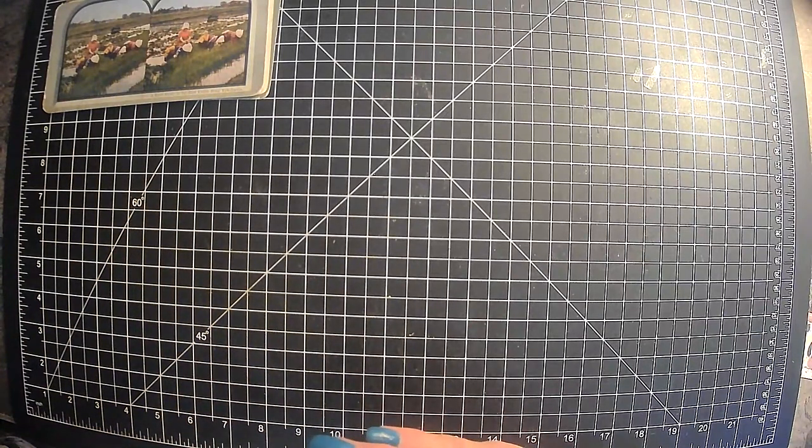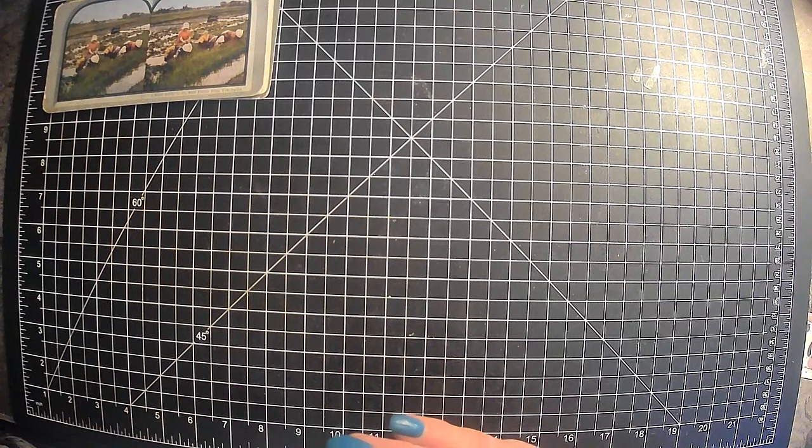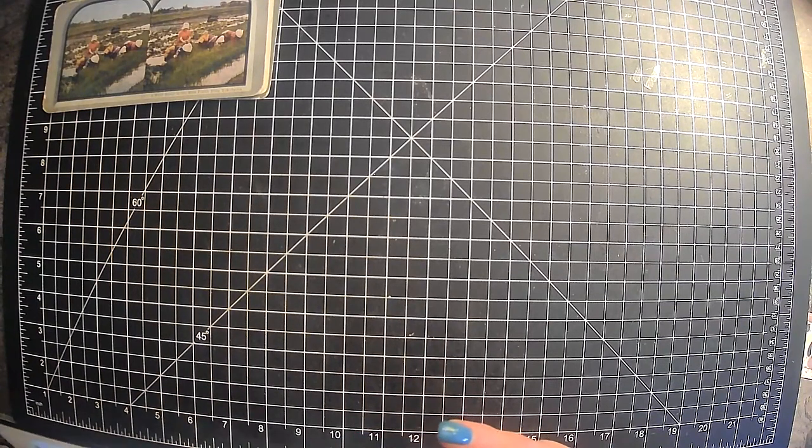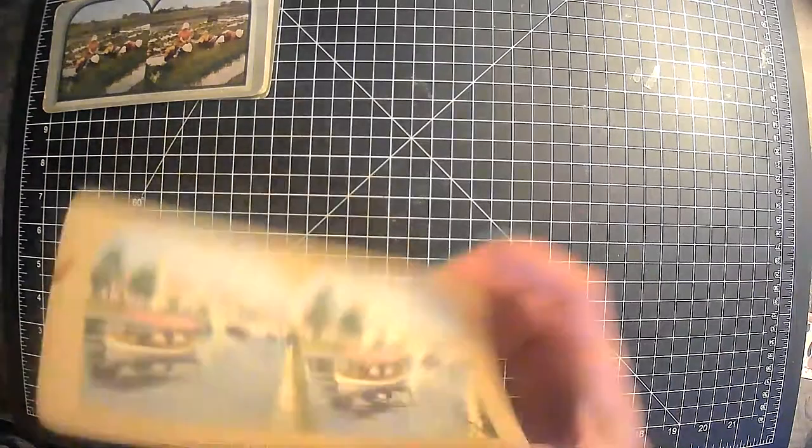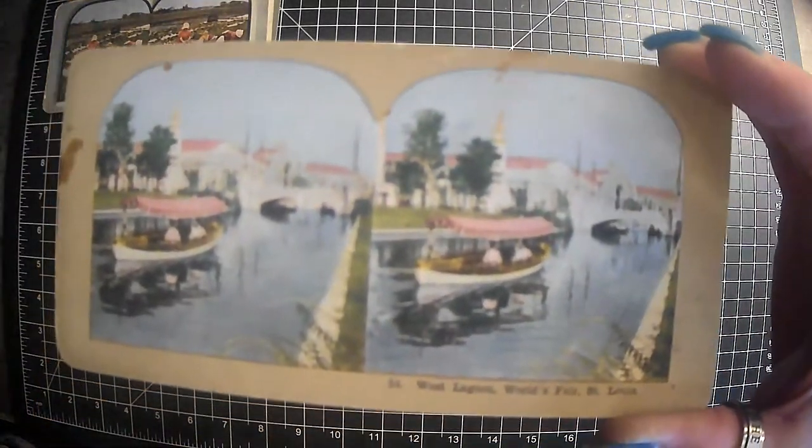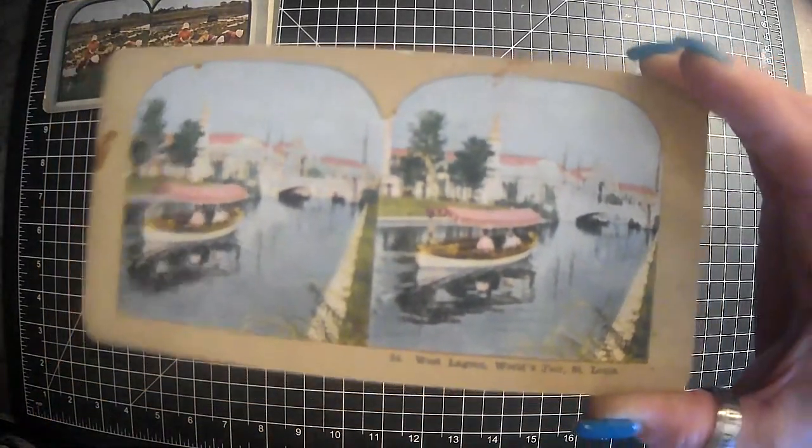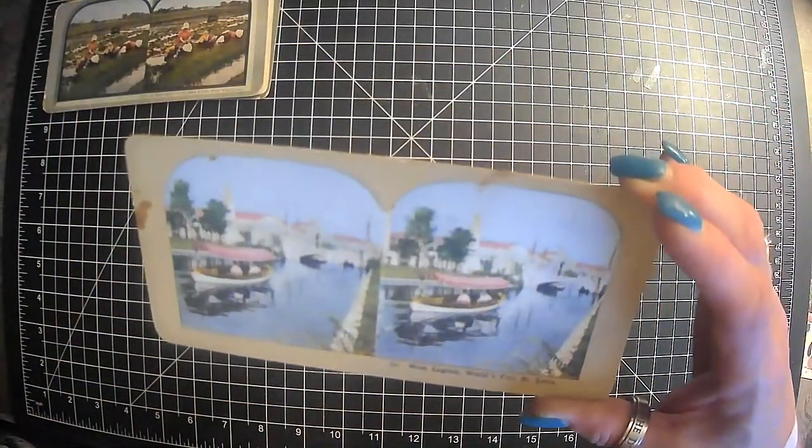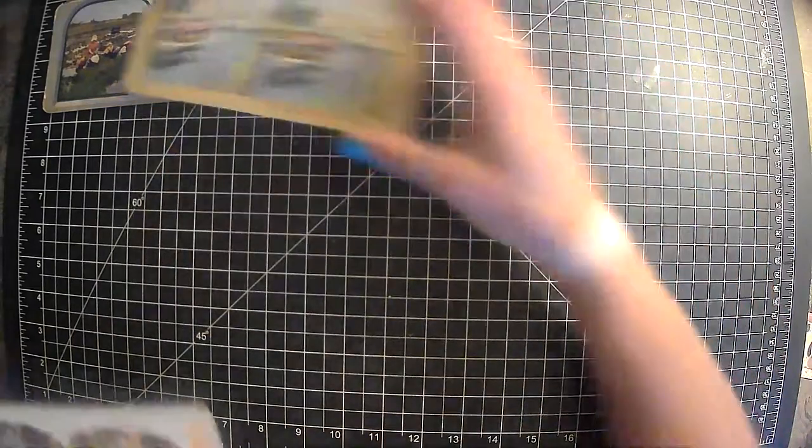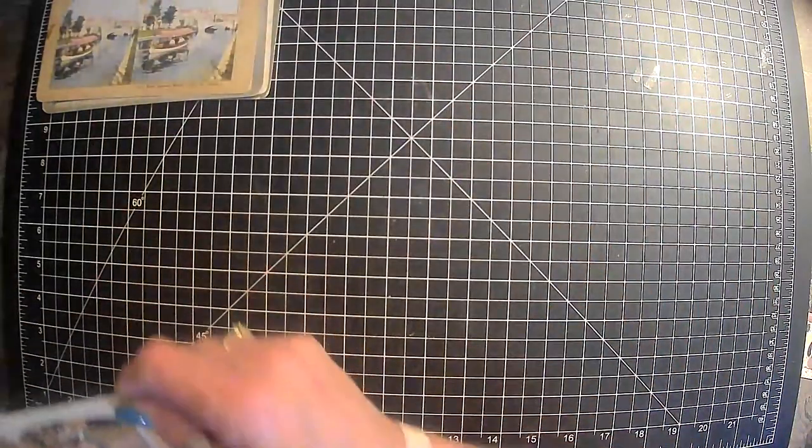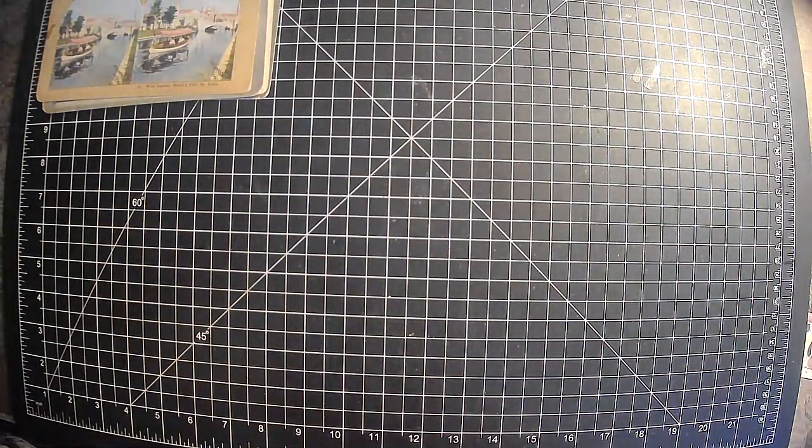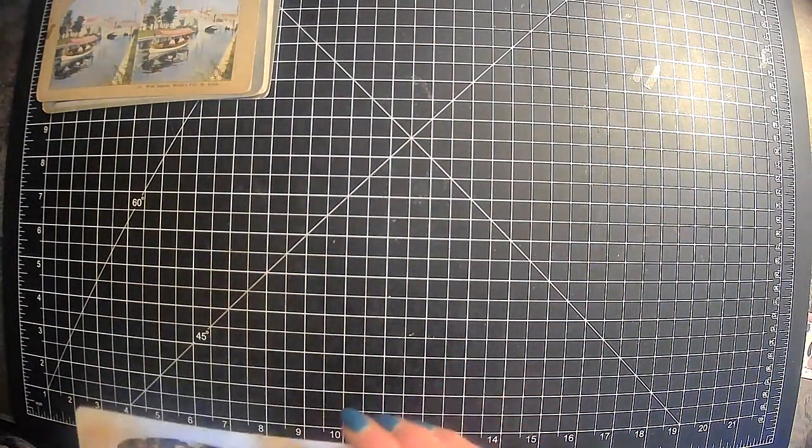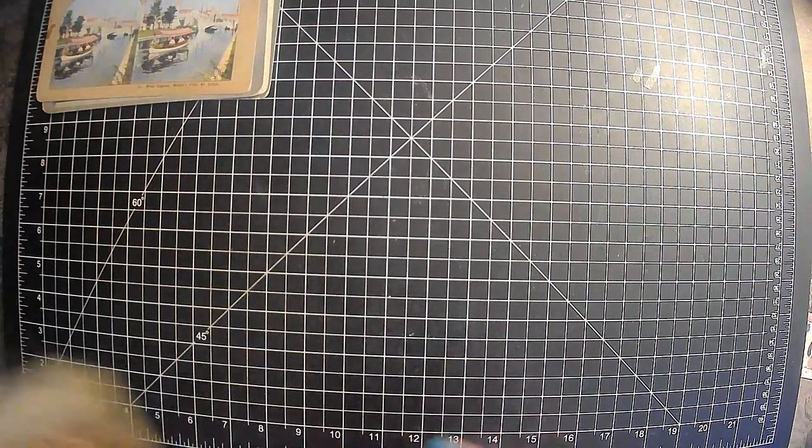And then we have this one. This is West Lagoon. This is actually World's Fair St. Louis. But the way that the boat looks. Yeah, that's going to work. It's going to definitely work. And then that's all on that one.